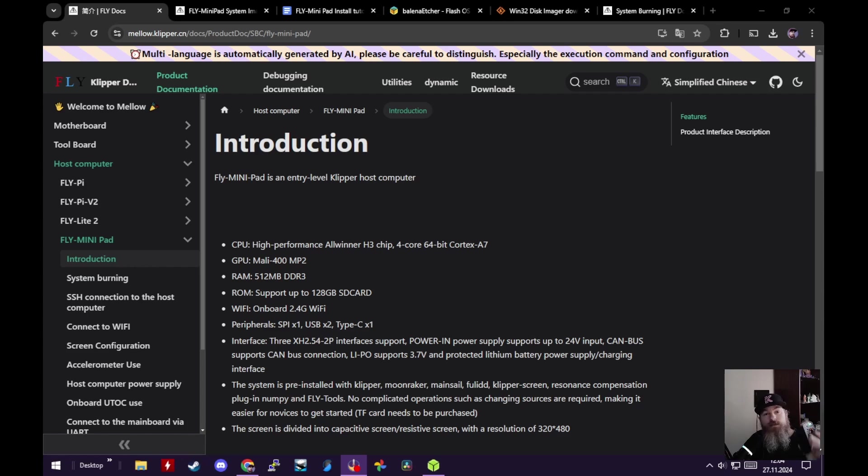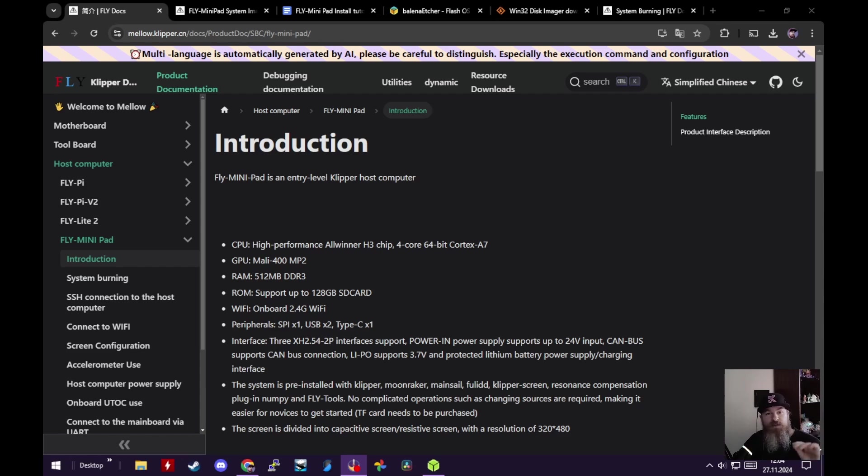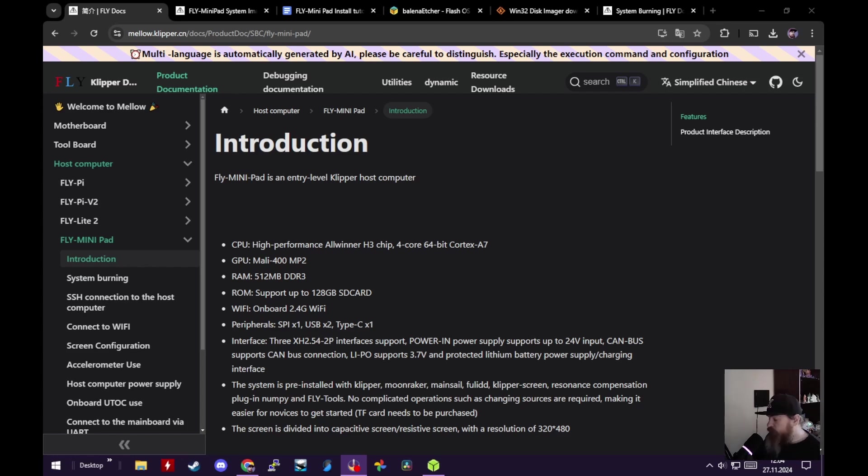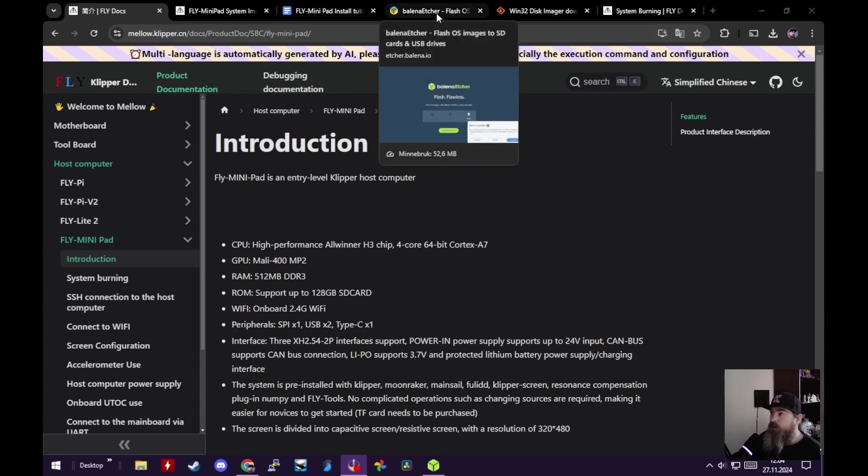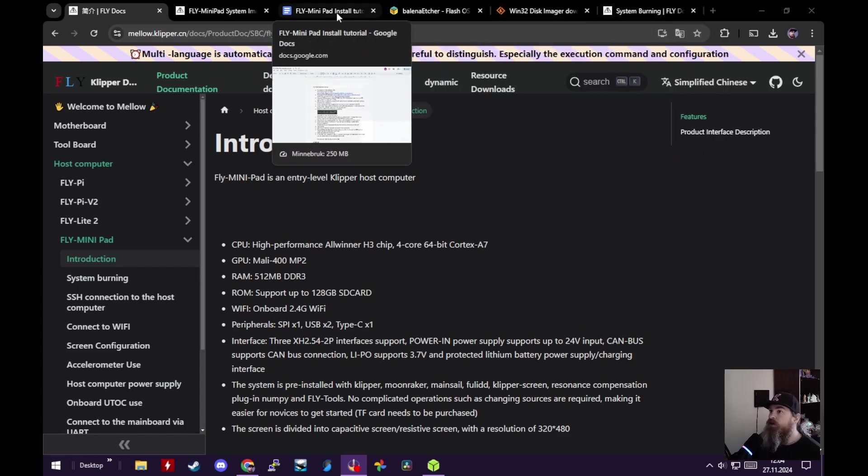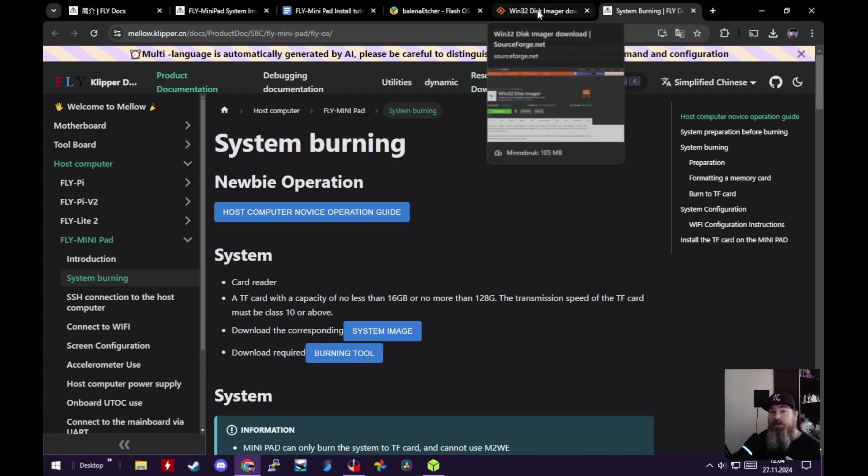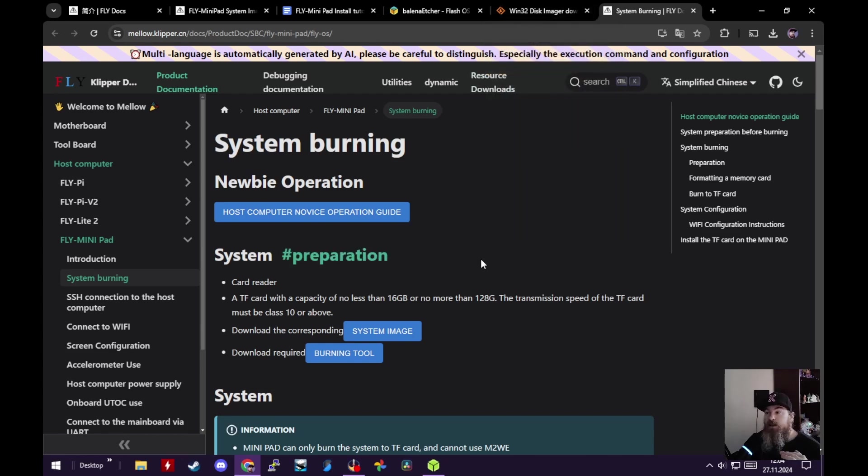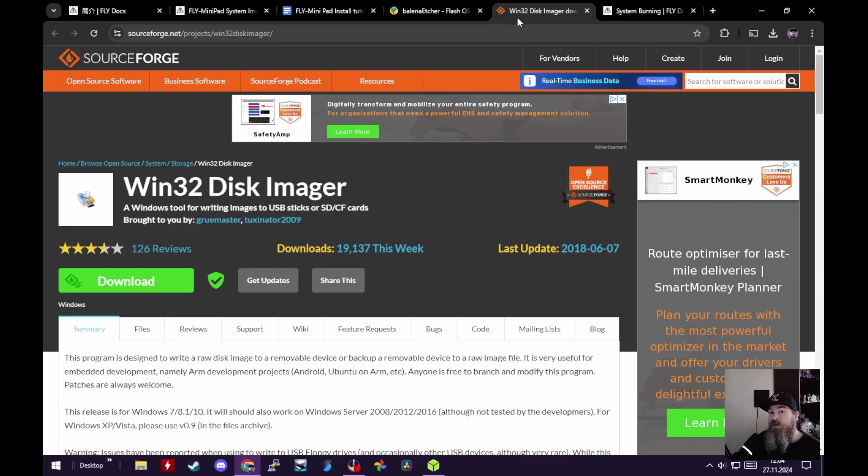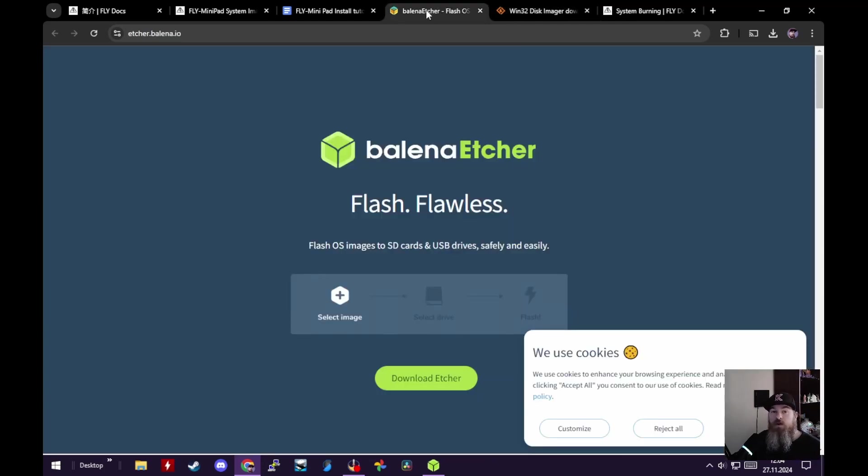Here's what you're going to need: the Mini Pad, an SD card between 16 and 128 gigabytes - don't go less than 16, the image will fill up that card so you won't have storage. Next, we need the actual disk image. You can find that on their website mellow.klipper.cn. I'll have links to everything in the description. Next you need a utility to burn that image onto the SD card, so either Win32 Disk Imager or my personal favorite, the Balena Etcher.